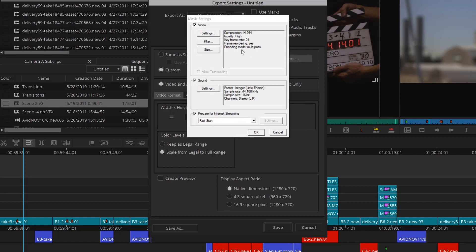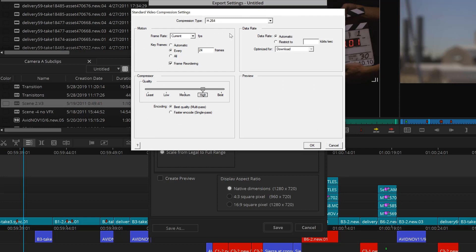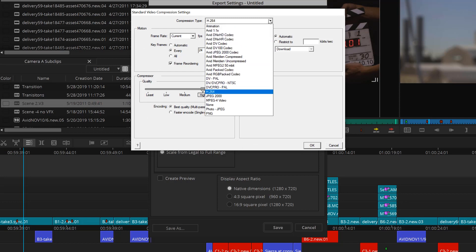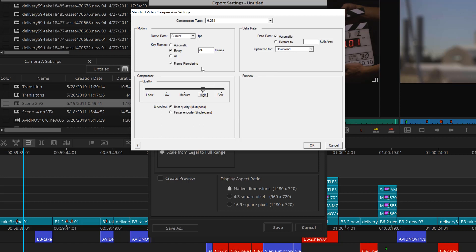Under Video, I'll choose Settings and then Compression Type. From here, I'll choose H.264. Motion Data in Compressor, I'll just leave as Default and then hit OK.